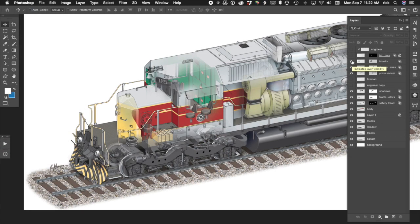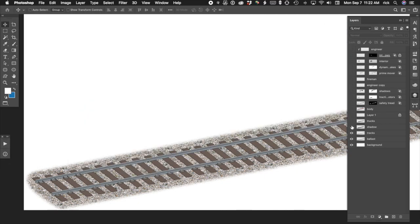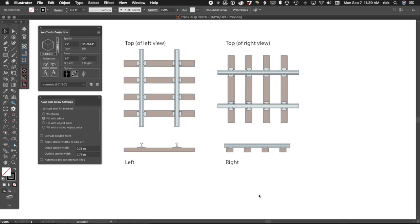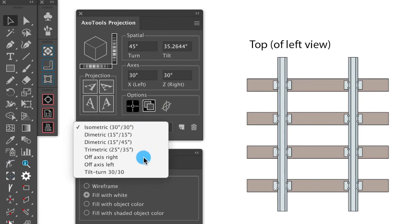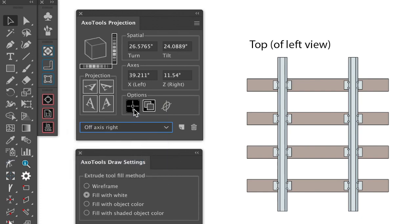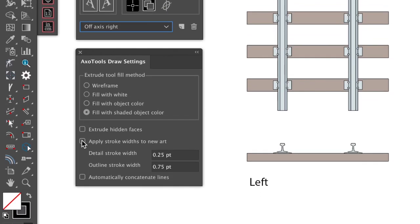Let's try redrawing something I did in one of my locomotive illustrations, the track. This was drawn with an off-axis view, so select that from the pop-up menu. Check our projection options to use reference points and copy art, then set draw options for shaded color and multiple line weights.